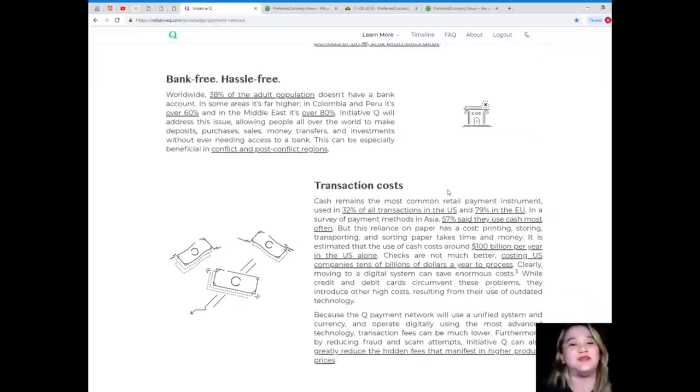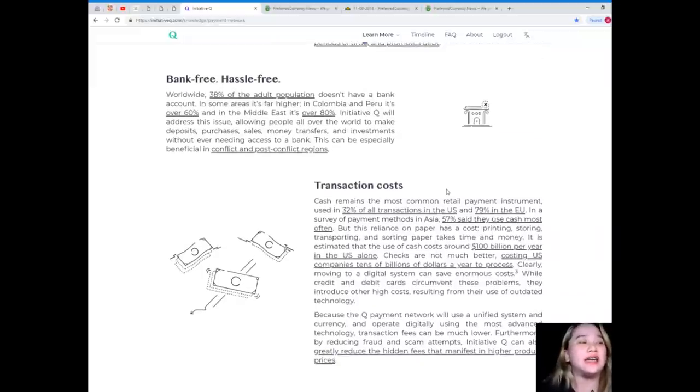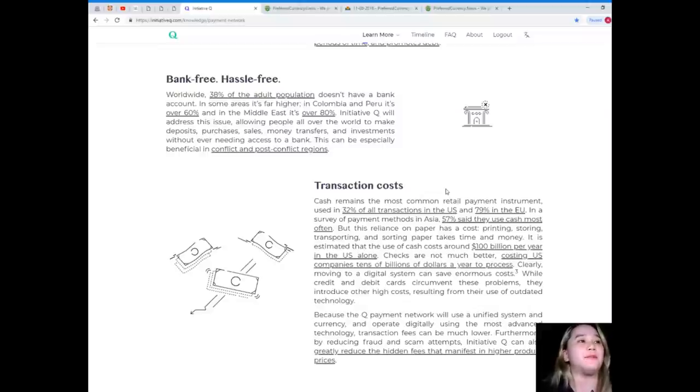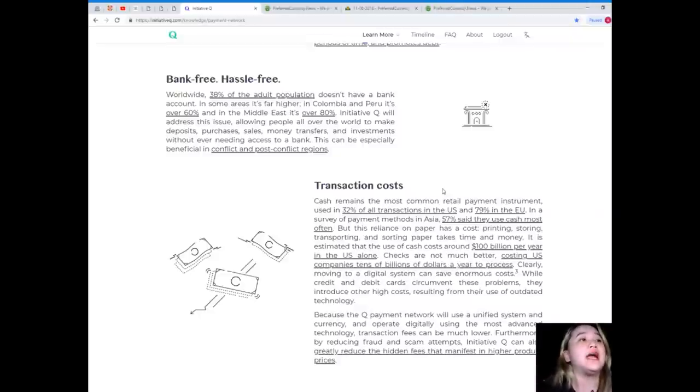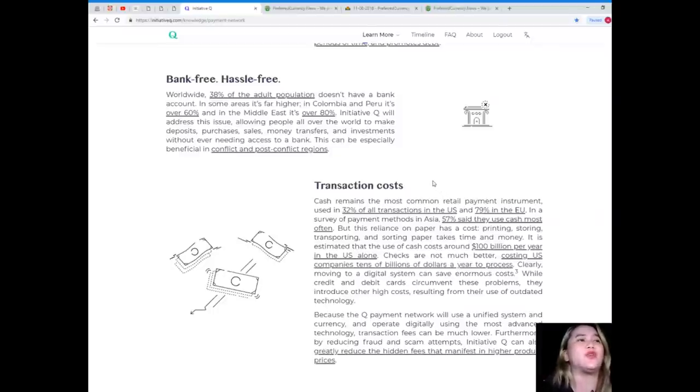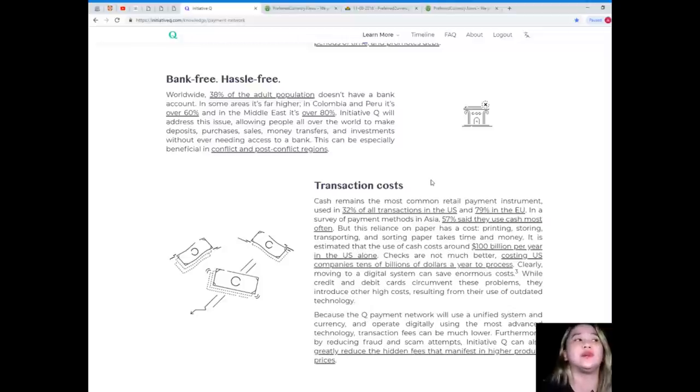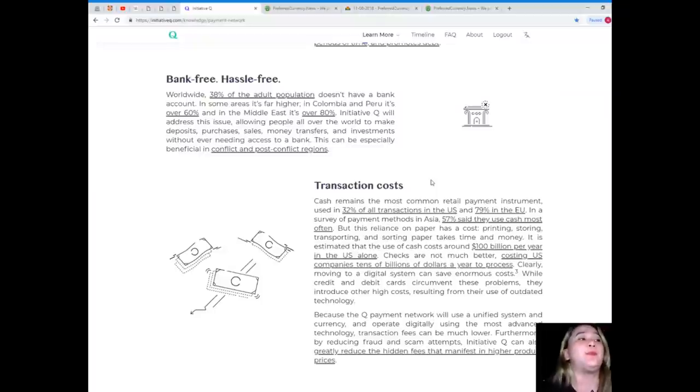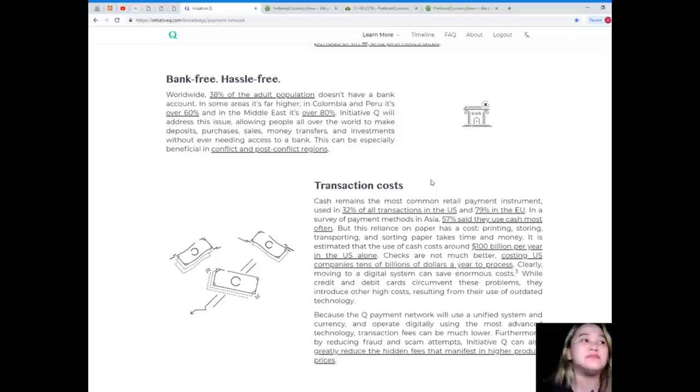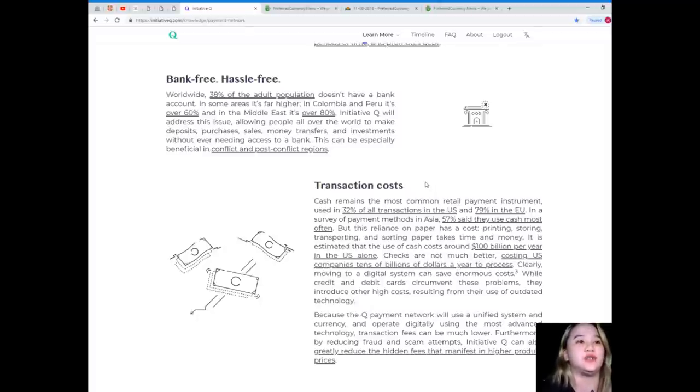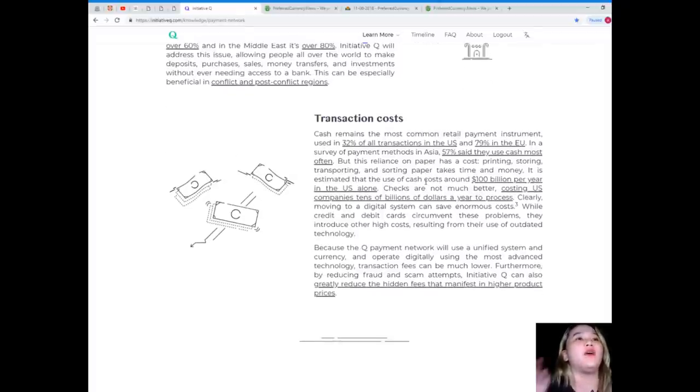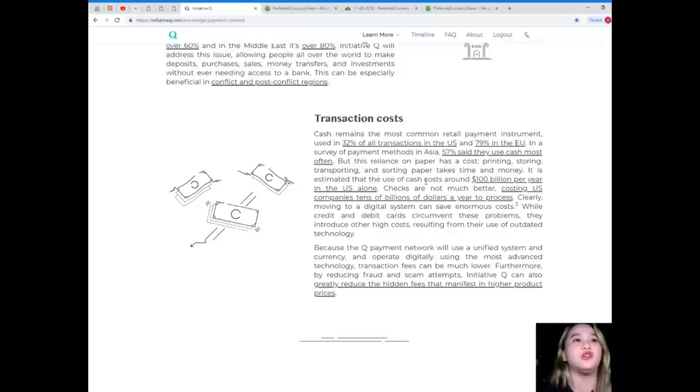Bank-free and hassle-free. Worldwide, 38% of the adult population doesn't have a bank account. In some areas, it's far higher. In Colombia and Peru, it's over 60%, and in the Middle East, it's over 80%. Initiative Q will address this issue, allowing people all over the world to make deposits, purchases, sales, money transfers, and investments without ever needing access to a bank. This can be especially beneficial in conflict and post-conflict regions. Wow, we have already a solution for non-bank people.